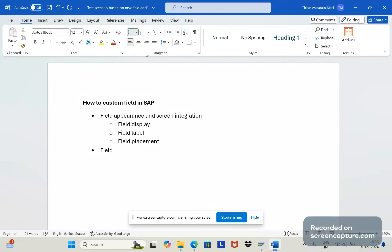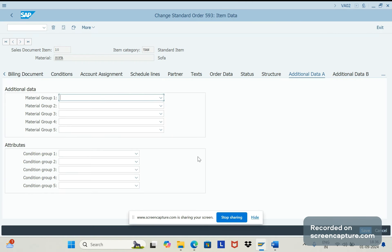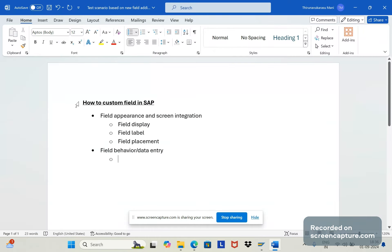The second step is field behavior. We should verify the field behavior — for example, a field like metal group one should update automatically with no manual intervention required. In that case, the field should be grayed out and not editable in creation mode, change mode, or display mode.